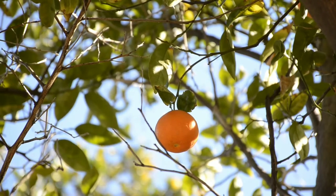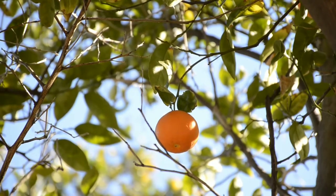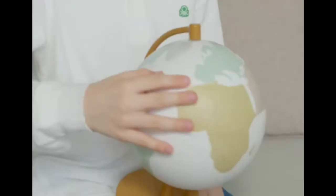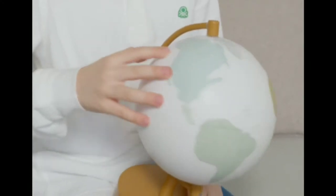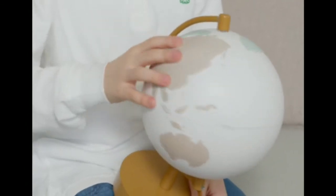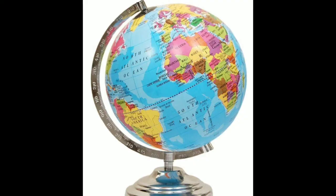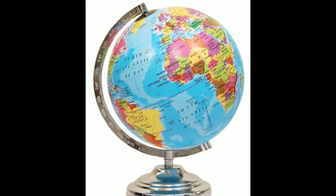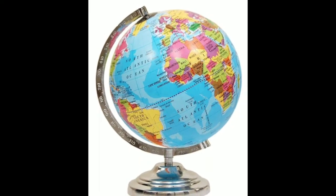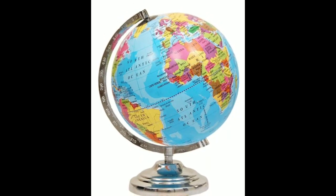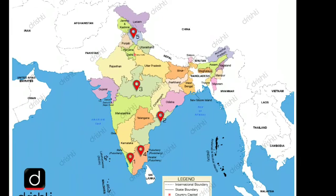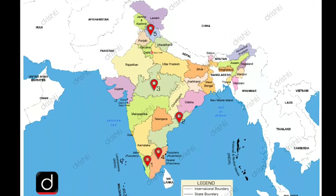We can comprehend the shape of the earth with the help of a globe. So friends, now let's see what are globes and what are maps.